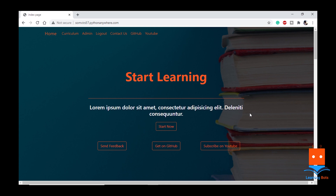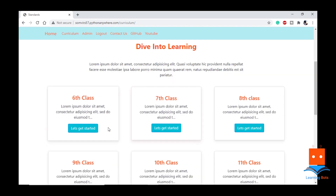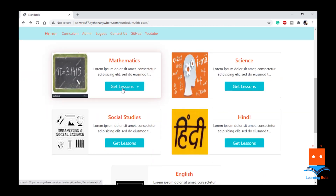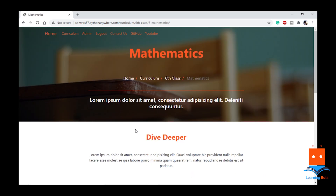Let me quickly show you an example. If we go to our page, if we go to 6th class, if we go to a subject — when I say create, retrieve, update or delete, I mean to say that we can create a lesson, we can update a lesson, we can delete a lesson or we can retrieve a lesson. For our purpose, we will be only seeing create, update and delete.